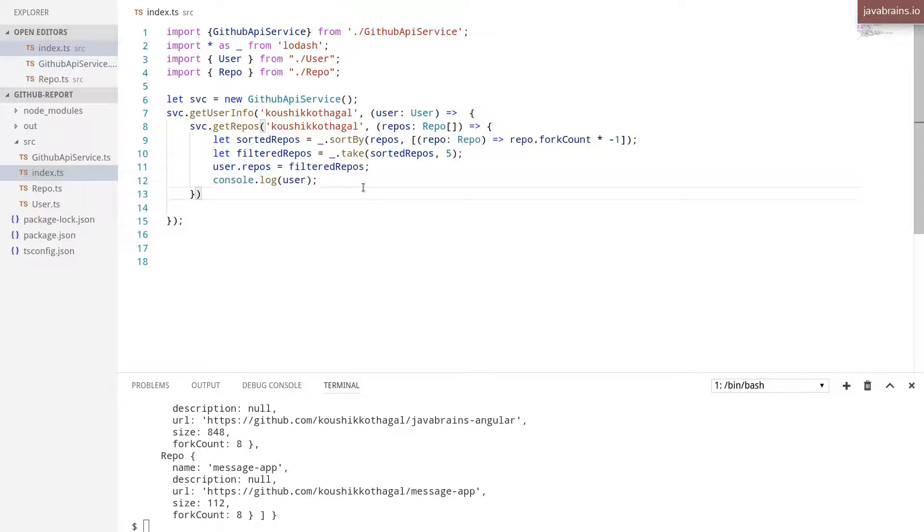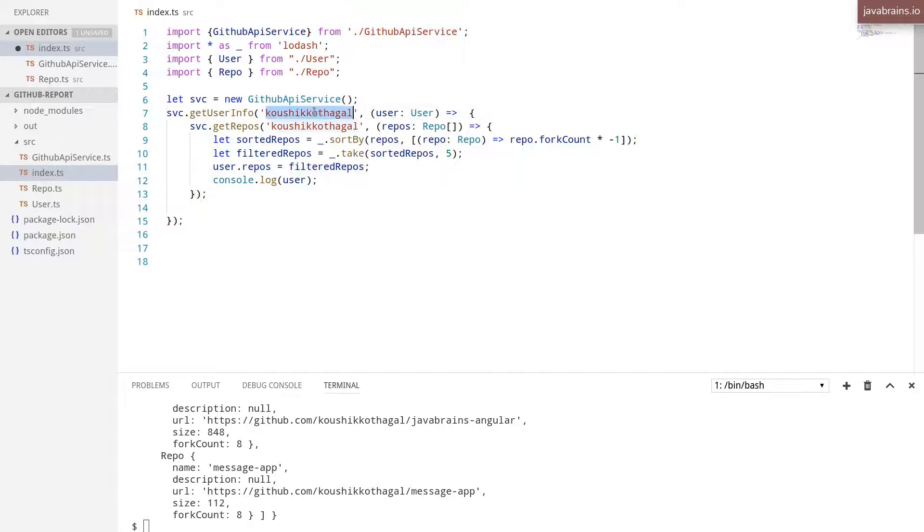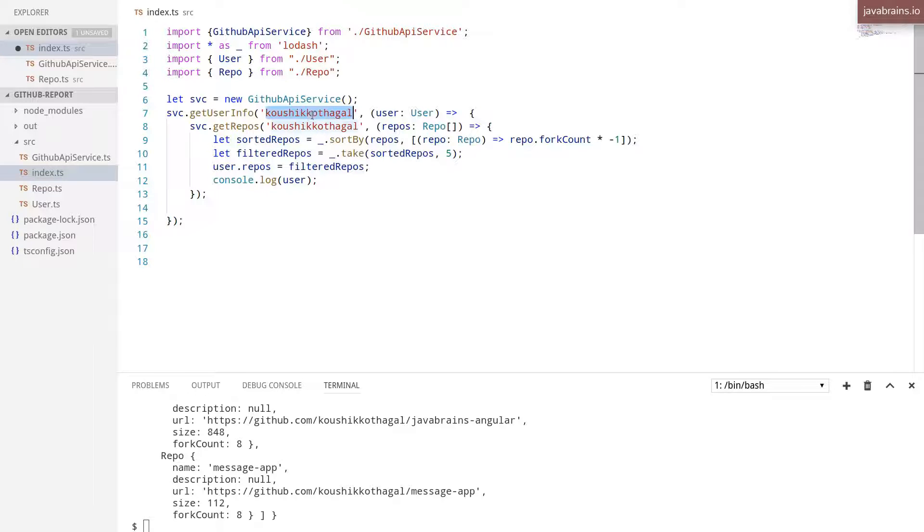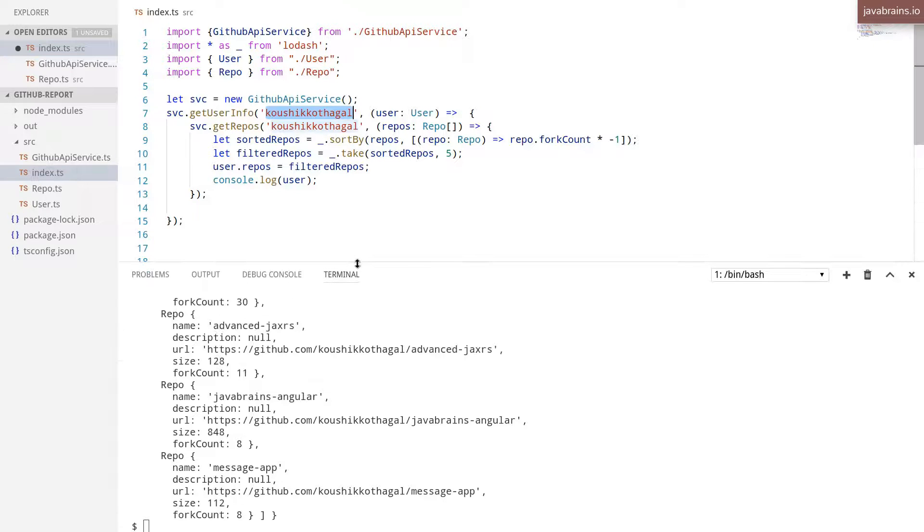One last thing that needs to be done is the missing semicolon here. One last thing that needs to be done is to take this out and make it a command line argument. Right now I'm hard coding this value right here. That's not good. You want to be able to pass that in as a command line argument.